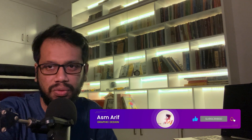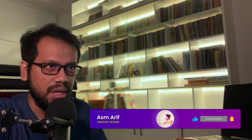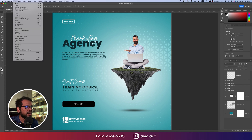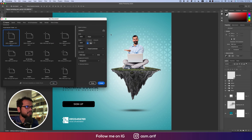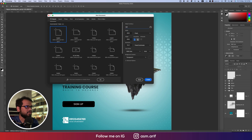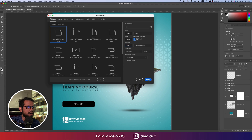First, go to Photoshop, then go to File and select New. Take the artboard which is 2000 pixels by 2000 pixels, give it the name 'SM' for social media, set the resolution to 200 DPI, and hit the Create button.